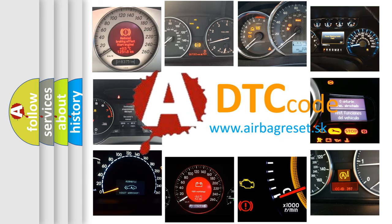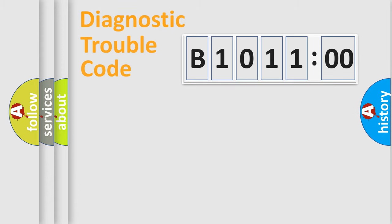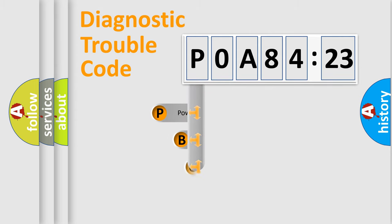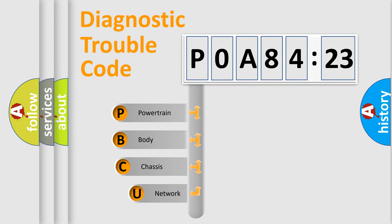We divide the electric system of automobile into four basic units: powertrain, body, chassis, and network. This distribution is defined in the first character code.